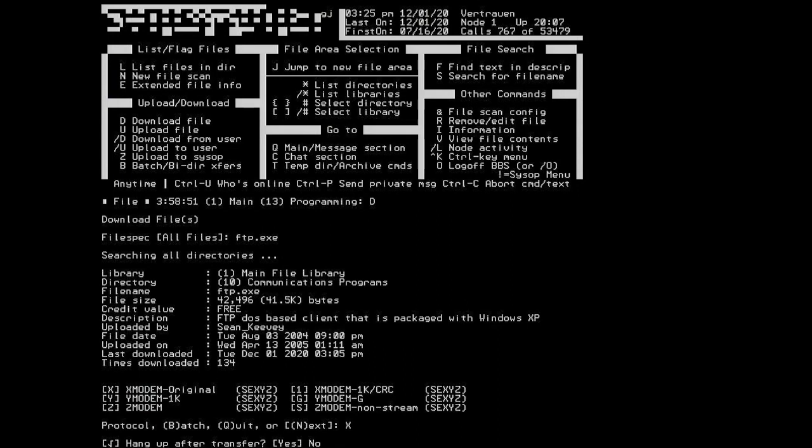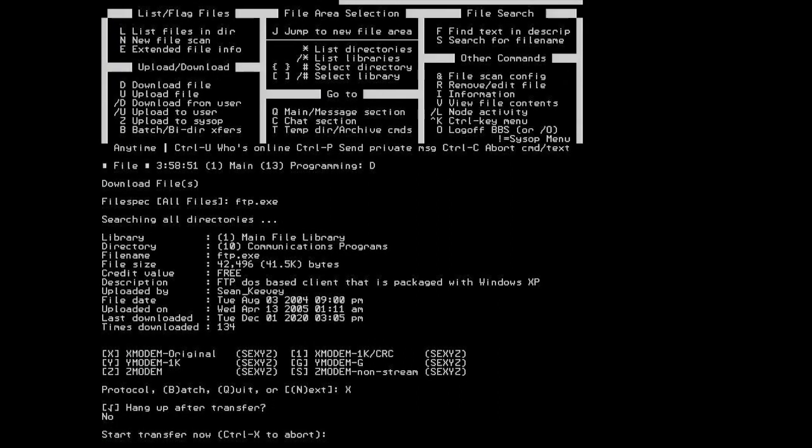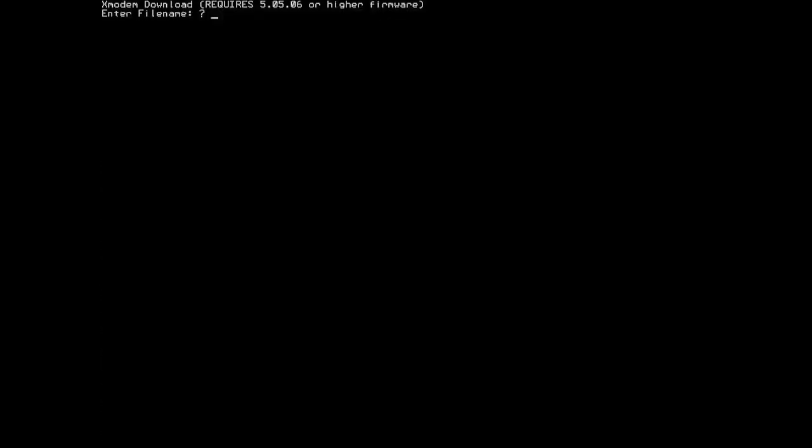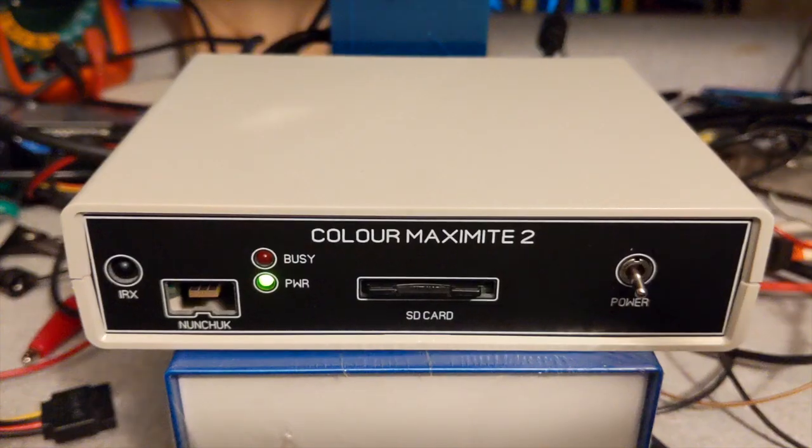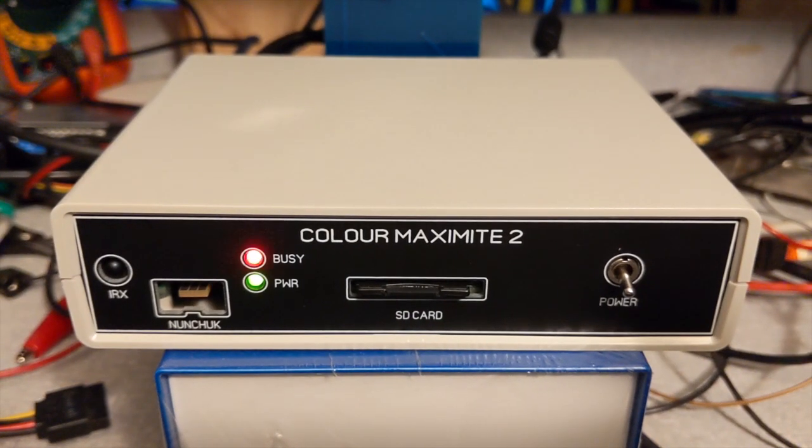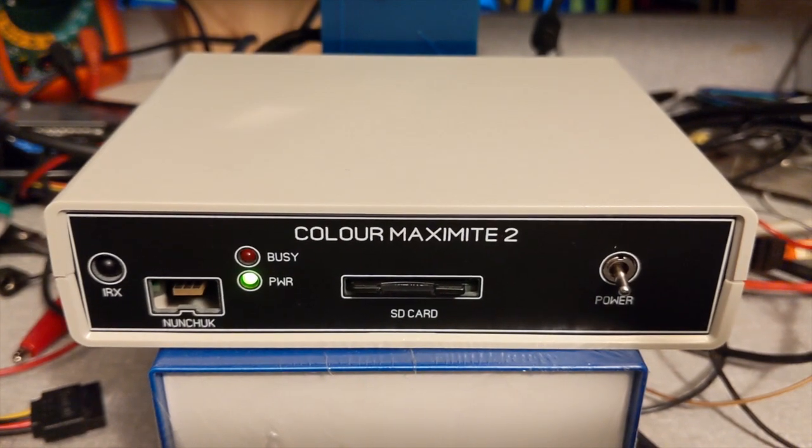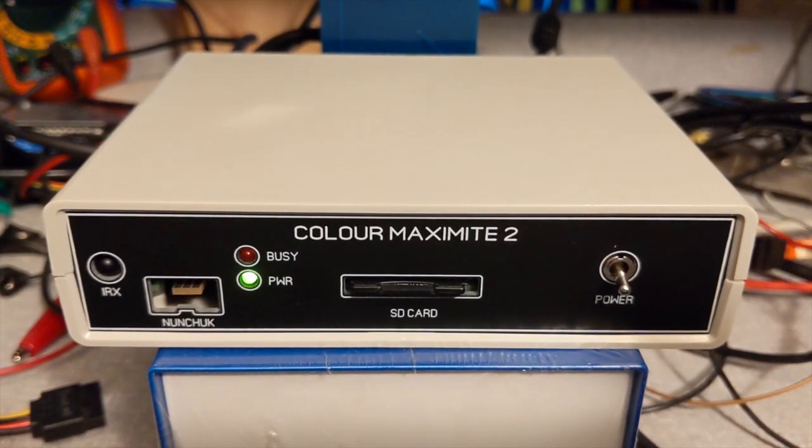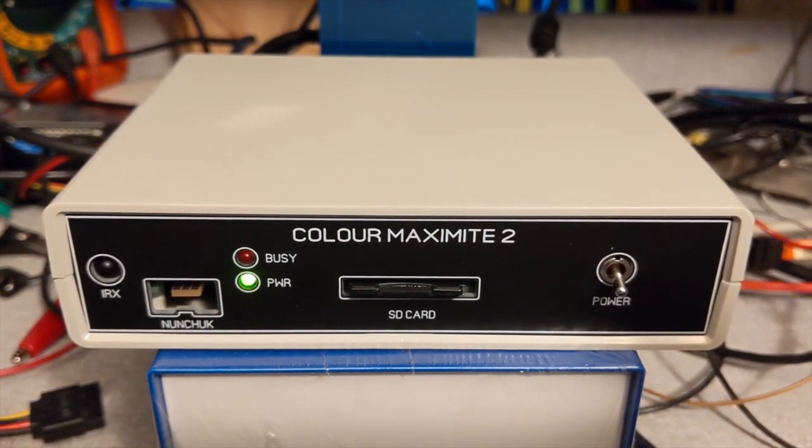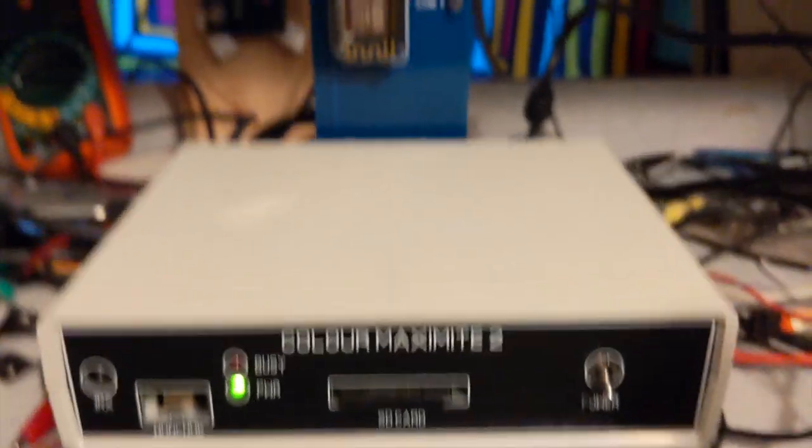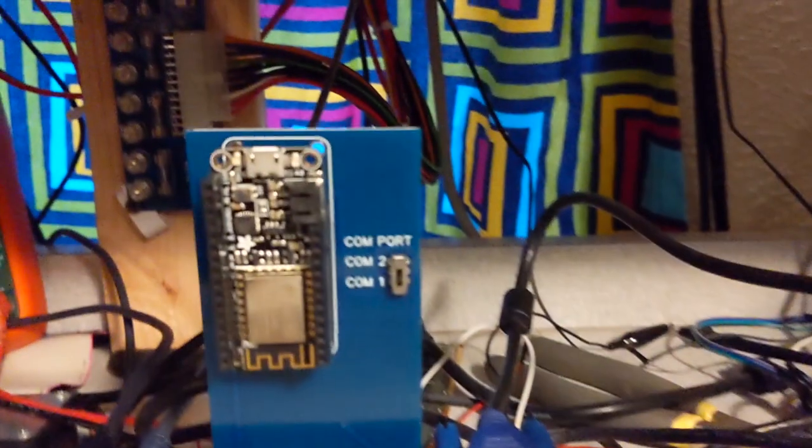We will not hang up after transfer. Now I'm going to hit the page down key. It's going to ask me for the file name. FTP.exe. Now this file is about 50 kilobits. It may take a moment to download. Here's video of the Color Maximite downloading via the Wi-Fi modem adapter.